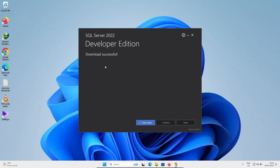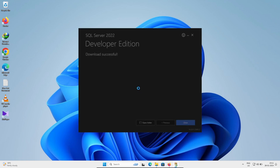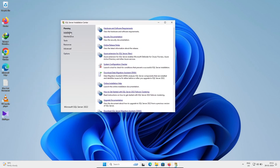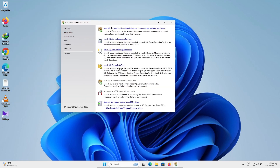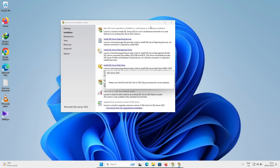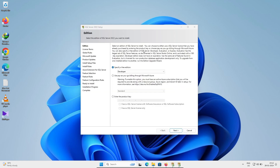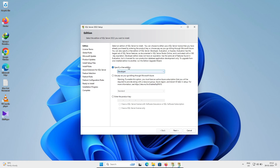Close anything not required. Next, click on Installation, then New Installation — SQL Server standalone installation. Here you can see Specify Free Edition; select Developer, which is fine.